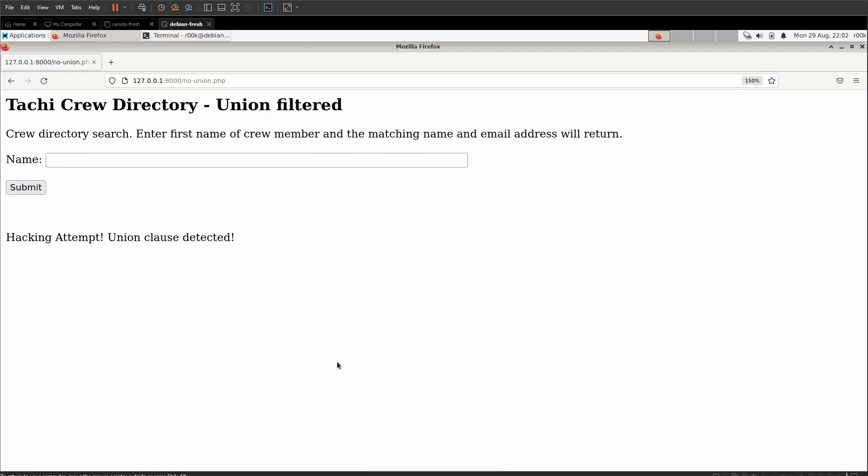Well, what does this look like on the web app? We did everything inside of the MySQL client, but how does that translate to the web app or to your actual attack? It's really the same thing. So we're going to start with the first single quote. We won't type that in because that's in the web app already, but we'll type in Alex, the second single quote to break out of those quotes and substring.